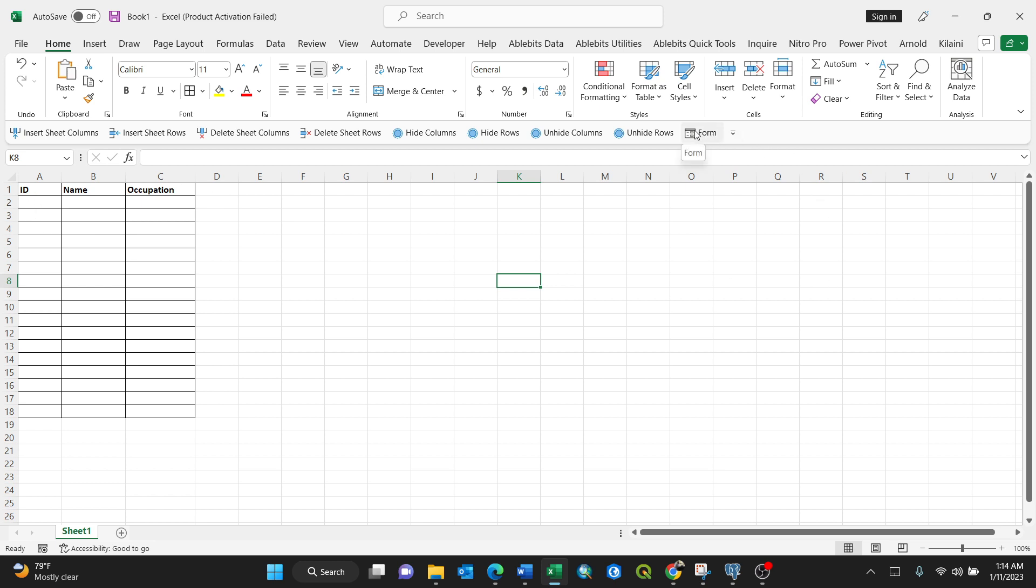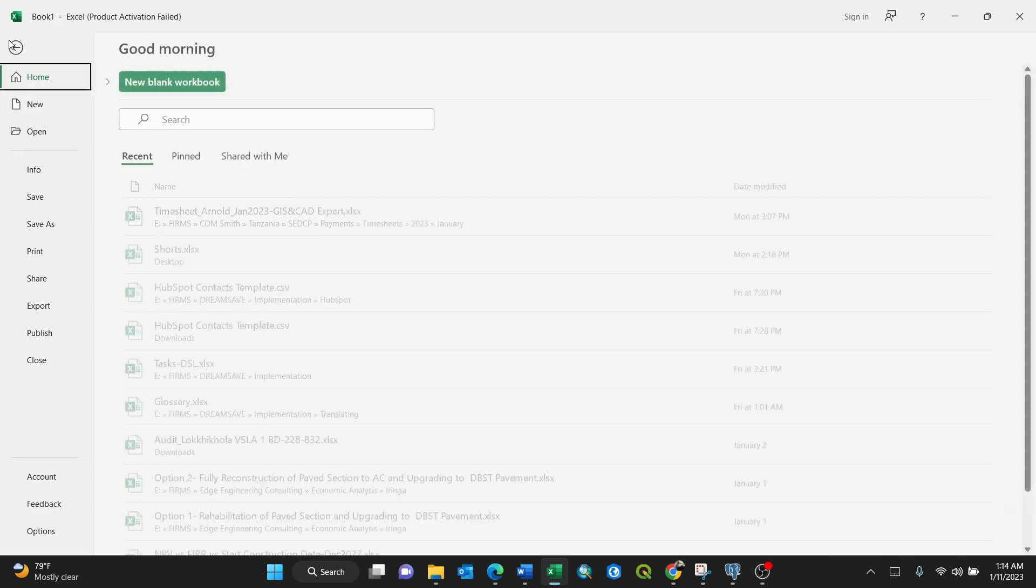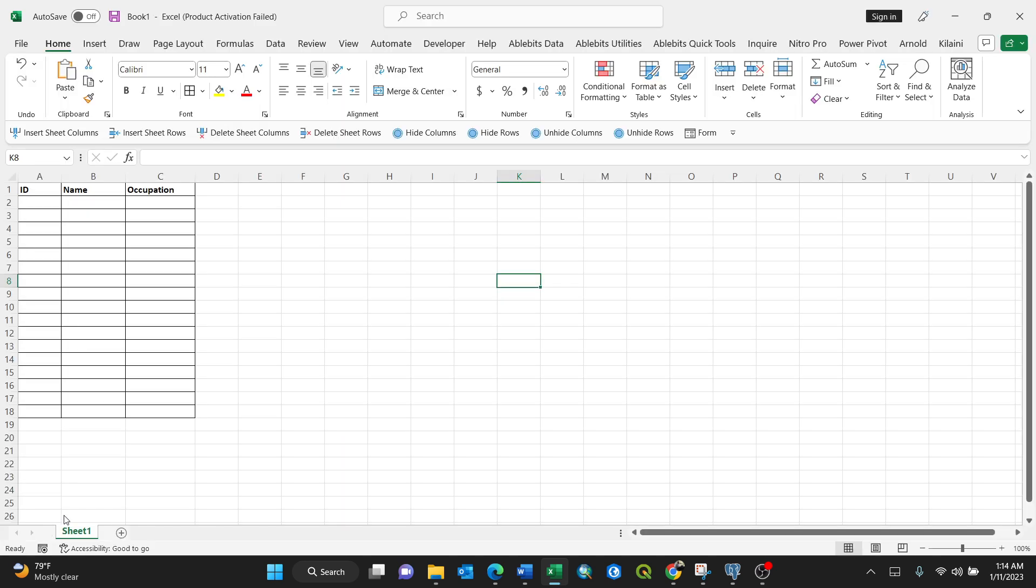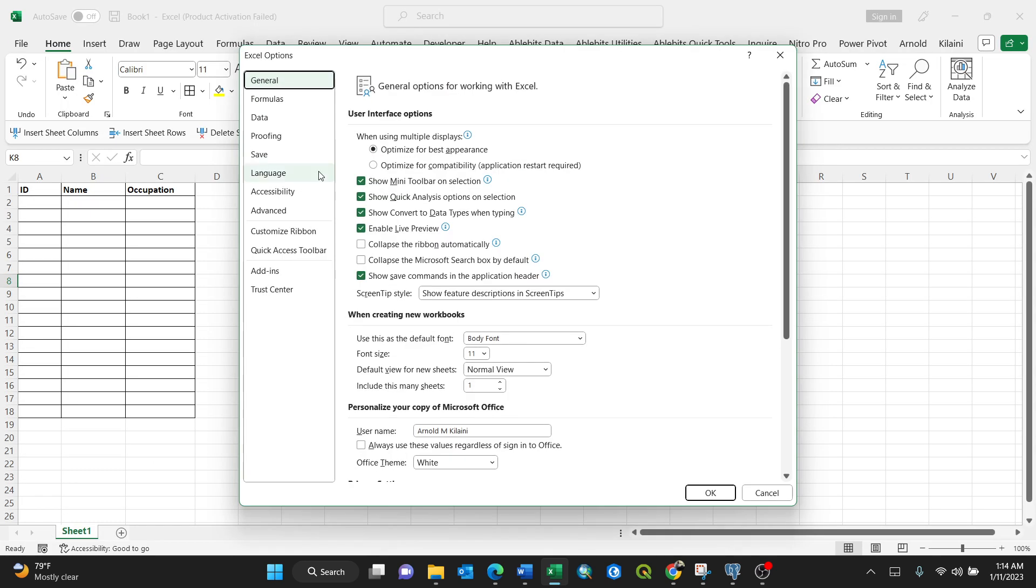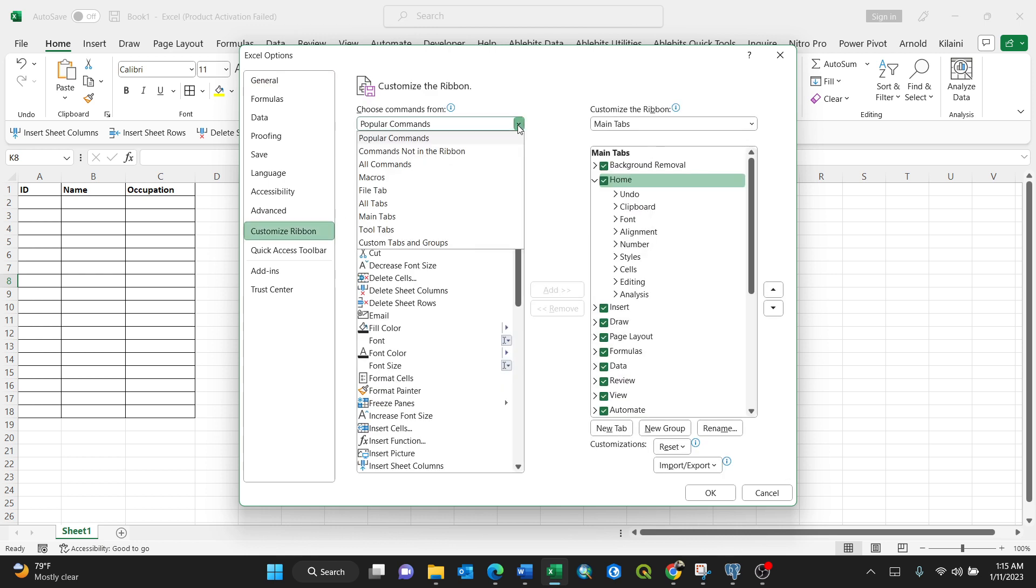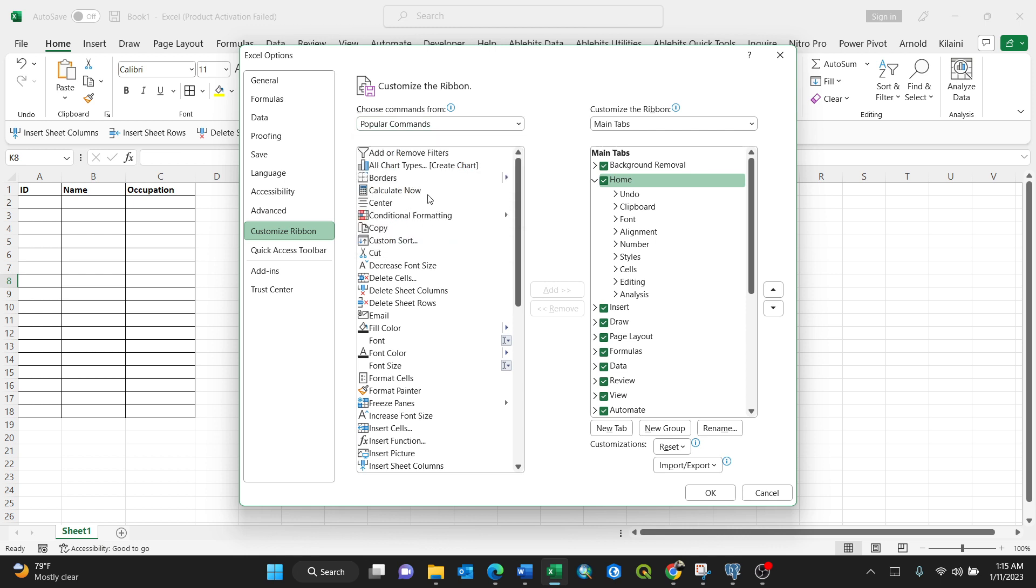If you don't have it, you can always add it from File, Options, then Customize the Ribbon. Then you go here from Choose Commands From, make sure you go to All Commands. All commands will pop up on your dialog box.